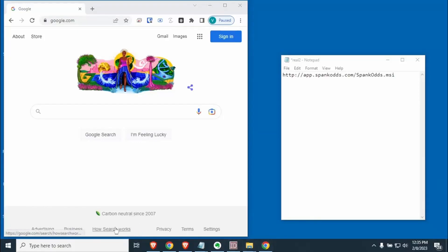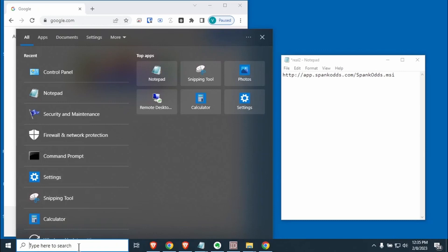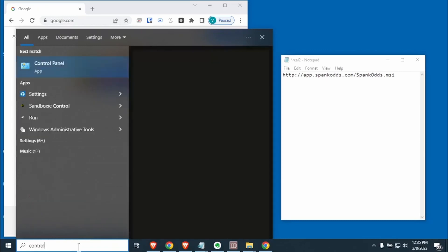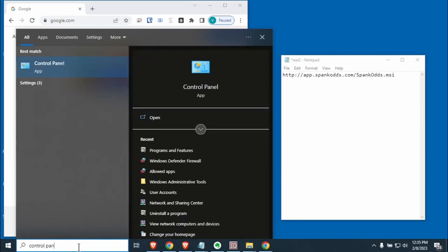This is Scott from Spank Odds. I'm going to show you how to do a clean install of Spank Odds. This is something you're going to want to do if you ever have a problem with the program or any kind of issues at all.